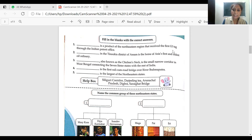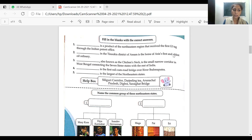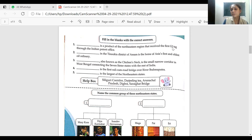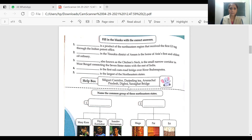Geographical Indication is basically a measure that defines the region of origin of a food or agricultural produce. The tag is given under the Geographical Indications of Goods Act, 1999. So this is Geographical Indication — it was awarded to Darjeeling tea. Darjeeling tea is quite famous worldwide.